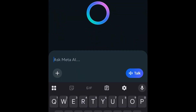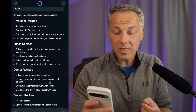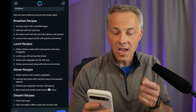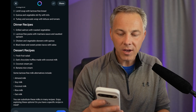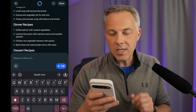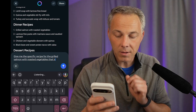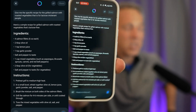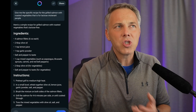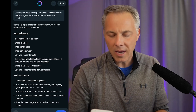Let's start with something really simple: give me a list of recipes for someone who is lactose intolerant. That was almost immediate — breakfast recipes, avocado toast with scrambled eggs, lunch recipes, dinner recipes. Then I asked for more specifics: give me the specific recipe for the grilled salmon with roasted vegetables for lactose intolerant people. It populated that list right on my screen. This is exactly the kind of stuff that's easy to get out of AI, and Meta AI is certainly doing what we'd expect.